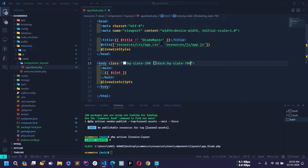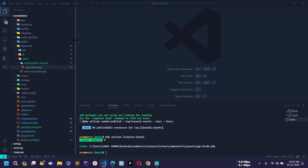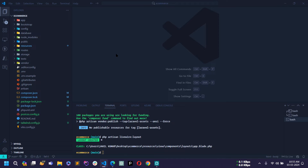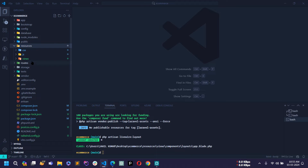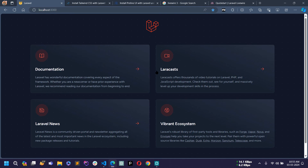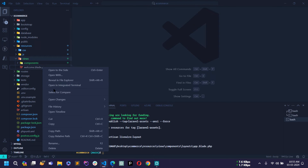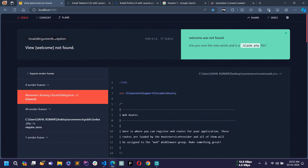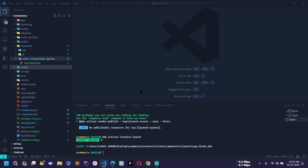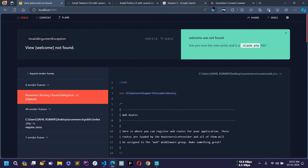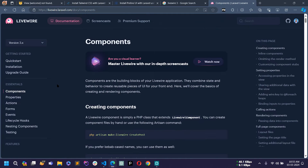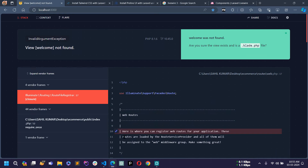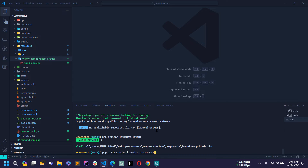Now let's create a new Livewire component. Go to resources/views — this is the default welcome page of Laravel 10, which I am going to delete. If you reload now you will get a 'view welcome not found' error. Next, create a component using Livewire 3 by going to the documentation under Components and copying the make command. Paste it in the terminal. I will create the component for the home page, so I'll name it home-page and press Enter.